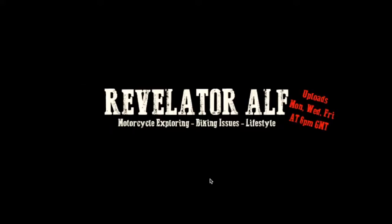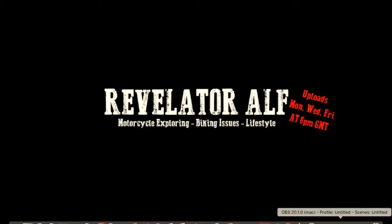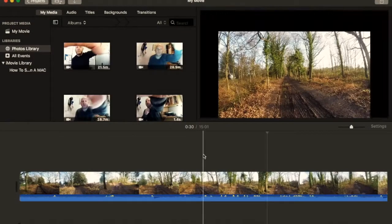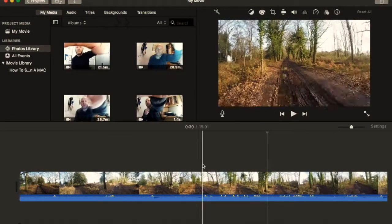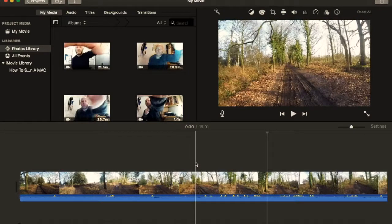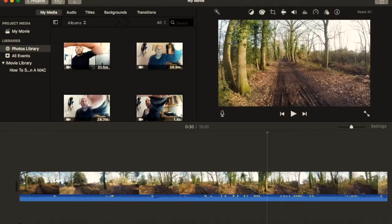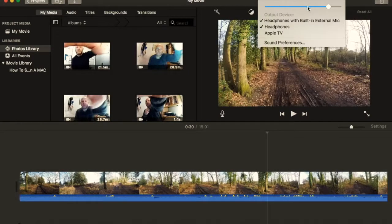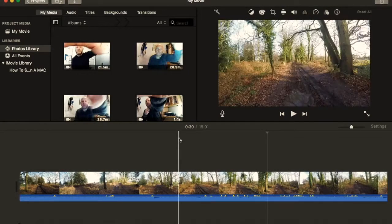Right, let's get into iMovie then and I'll show you what kind of neat tricks you can do with it. Okay, so this is just biking footage that I had from the other day. Let me just turn the volume down there on that one just a little bit.